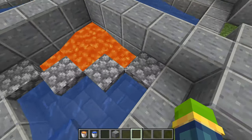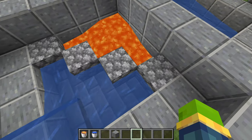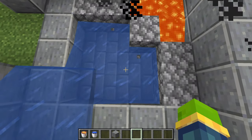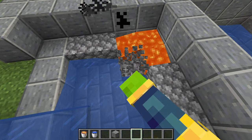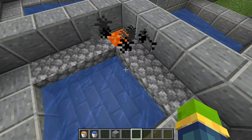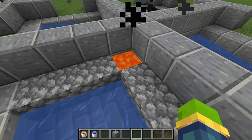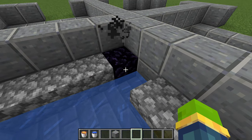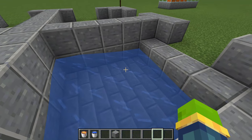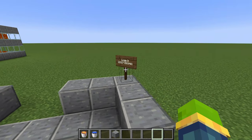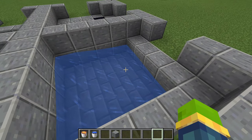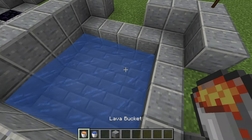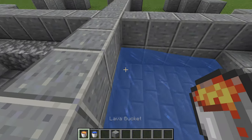The next one is when water touches lava flow again. As you can see, when the water touches the lava flow it makes cobblestone, and it will do so every time it touches the flow. However, when it touches the source block it will make obsidian.